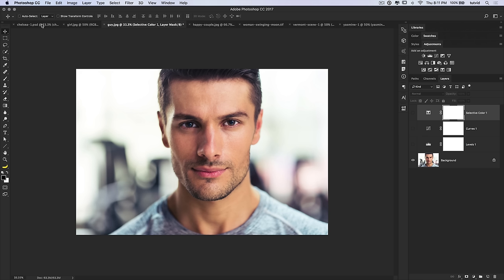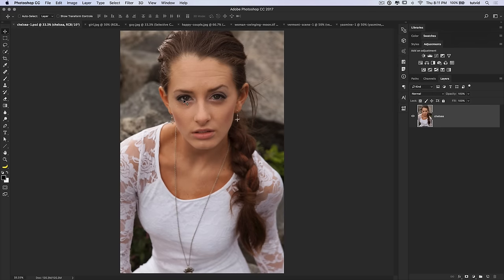Now let's talk about luminosity masks — this is going to be a king tip for you, especially if you're a landscape photographer. We want to target the highlights in Chelsea's face that need to be brightened and spruced up a little bit. We're going to create a very simple luminosity mask to target just the highlights.